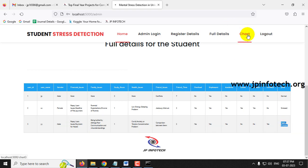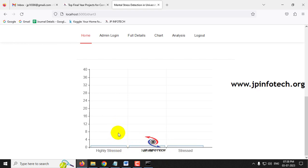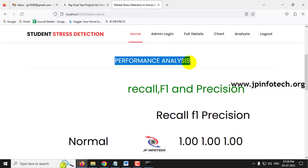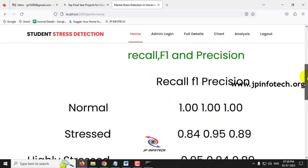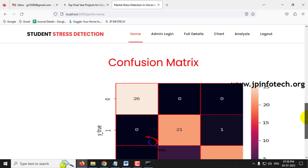Going back to the Chart section, the dynamic chart now shows three entries: Normal, Stressed, and Highly Stressed — one each. The chart updates as predictions are added. The Analysis/Performance Analysis section remains static, showing recall, F1, and precision values from the trained model.